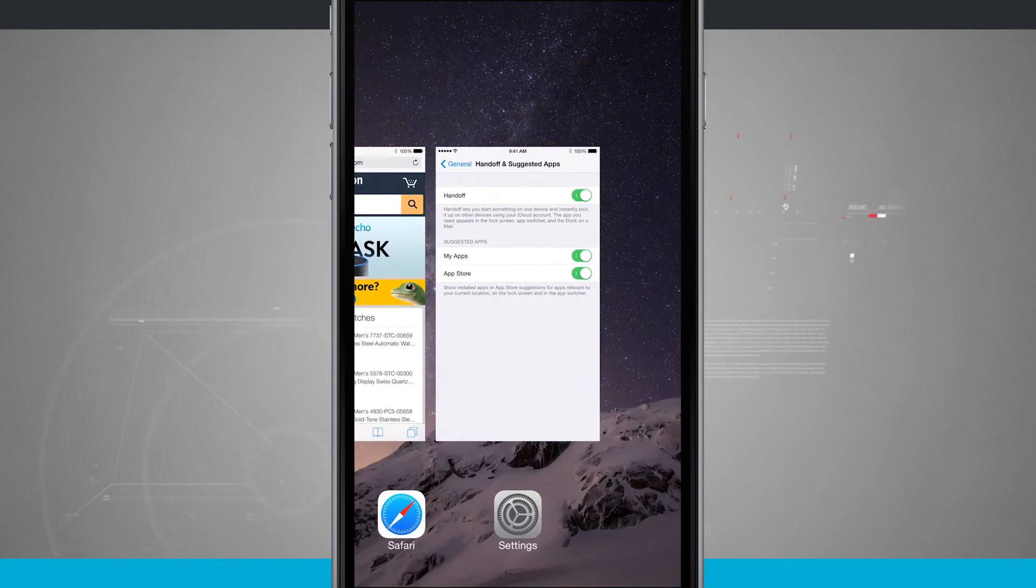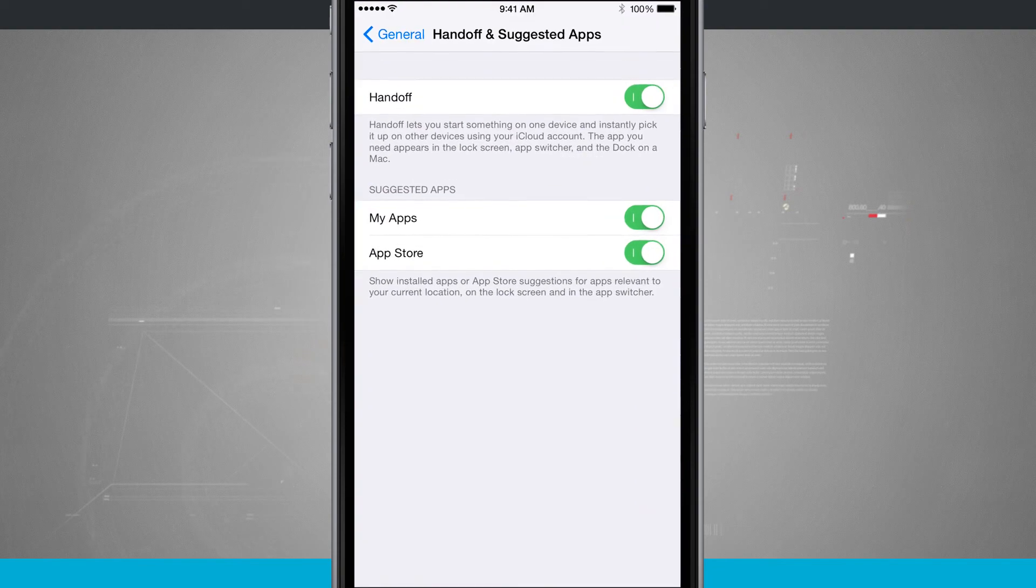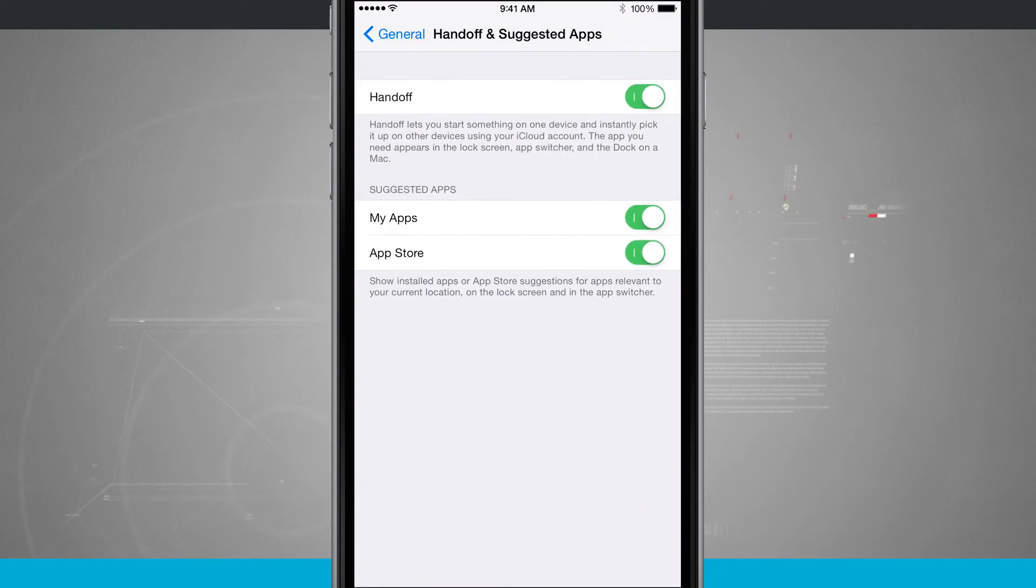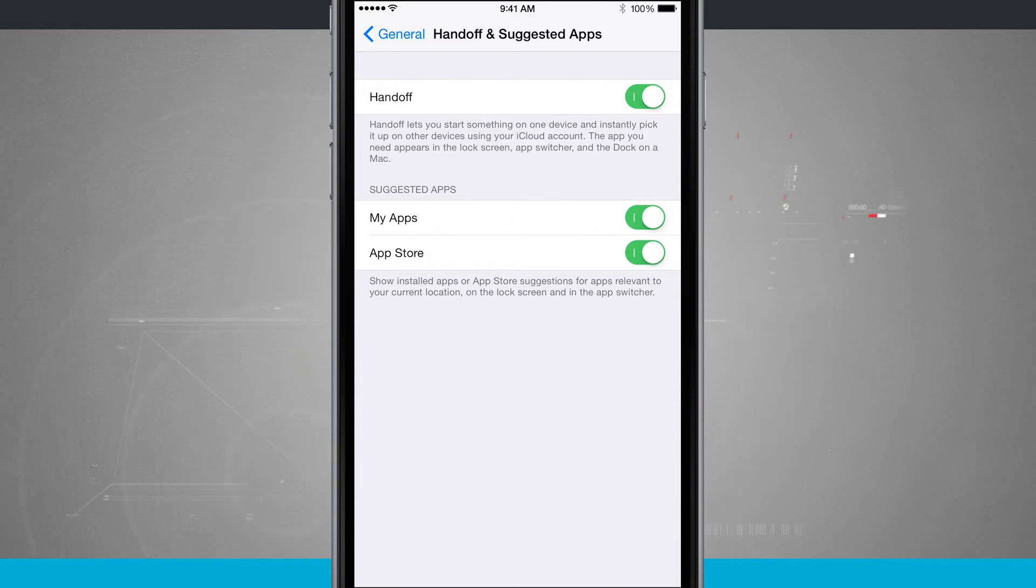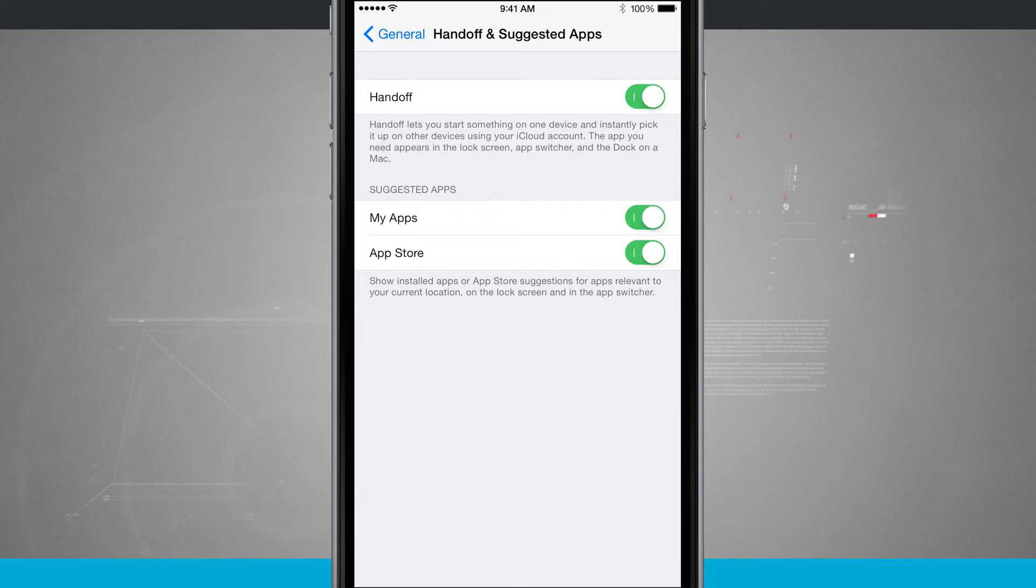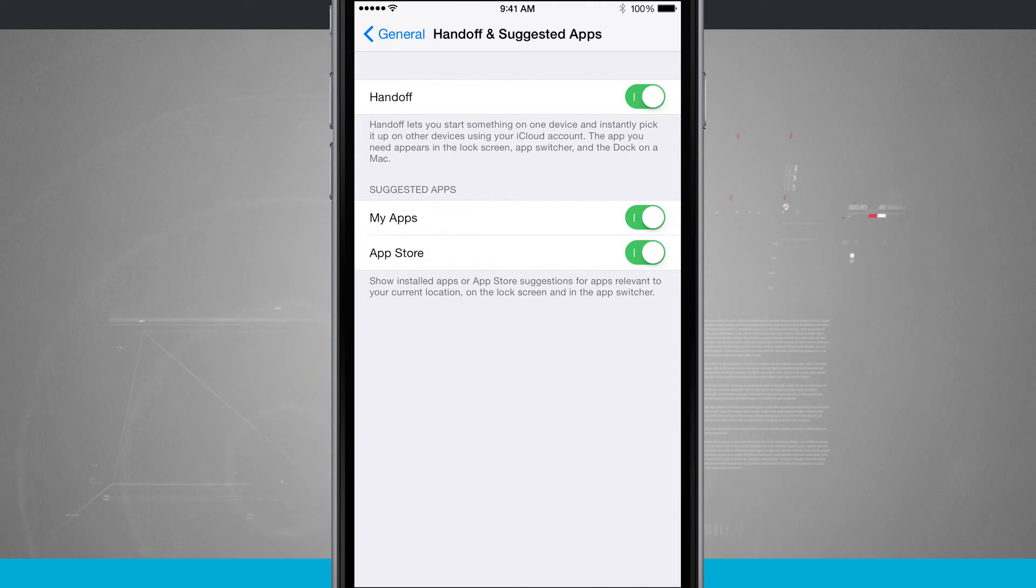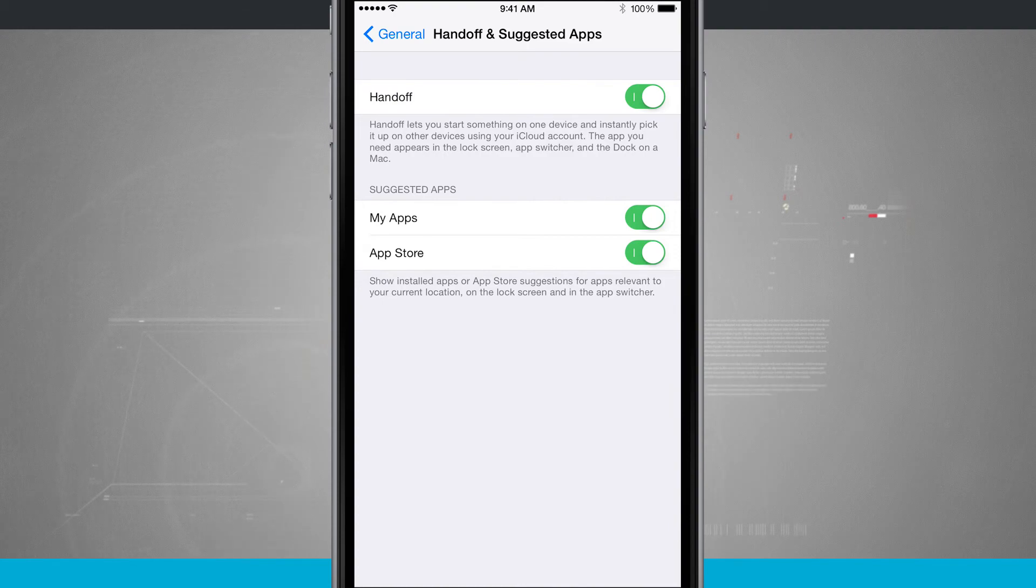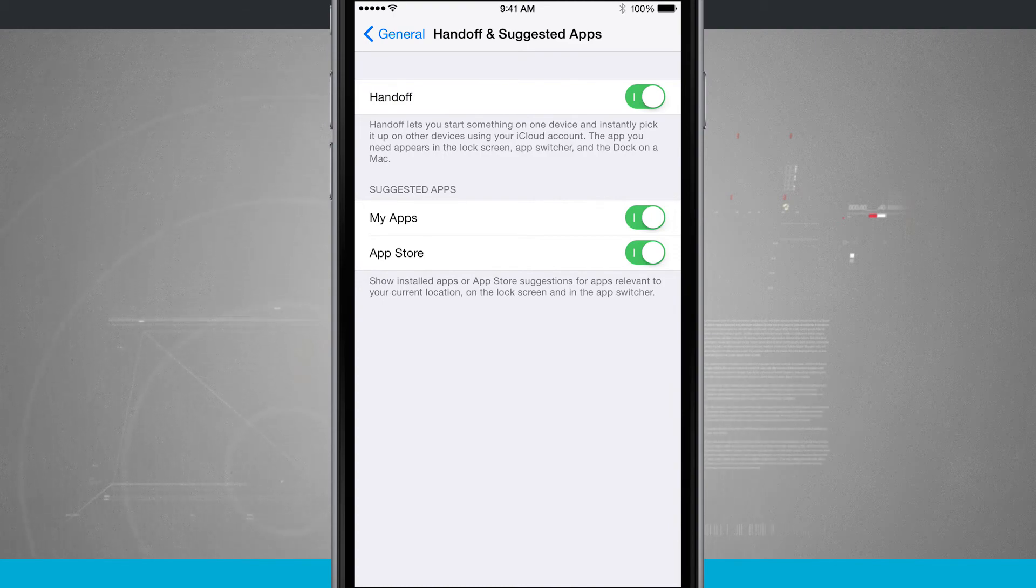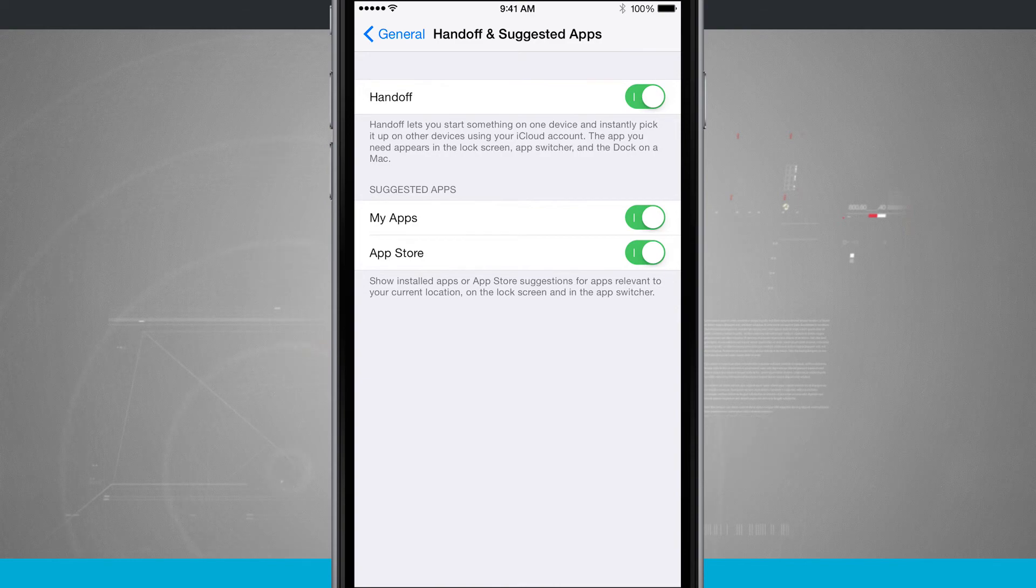And we're going to come back into our settings. You see, we have suggested apps from my apps in the app store. Now this will show installed apps or suggestions relevant to your current location on the lock screen and in the app switcher. This can be really handy if an application has been updated for it. For example, Starbucks is a prime example of this. You can be on your way to Starbucks or you're actually in a Starbucks and the actual icon could show up in your lock screen and app switcher.